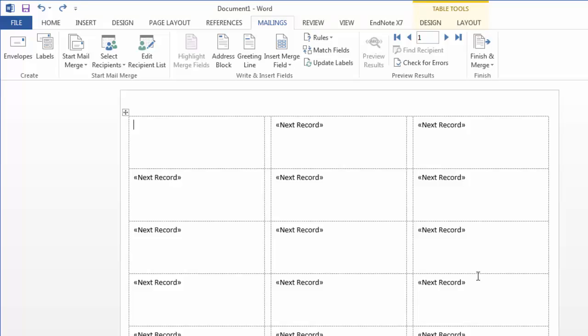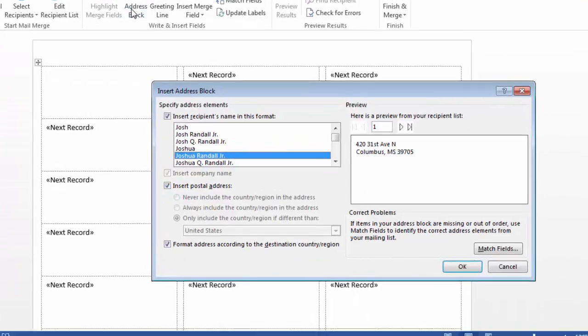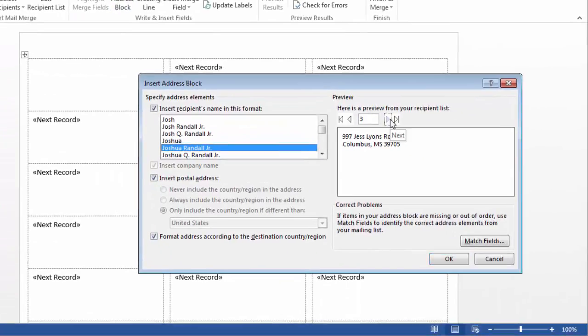So for these labels, I'm just going to start with an address block. Here in the preview, I can see I don't see the organization name listed as part of the address block.